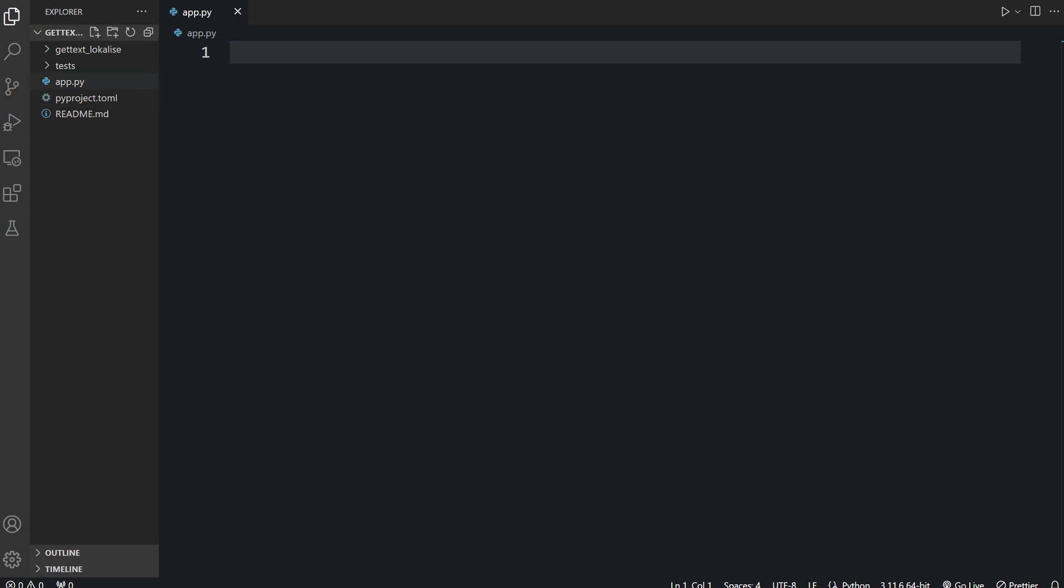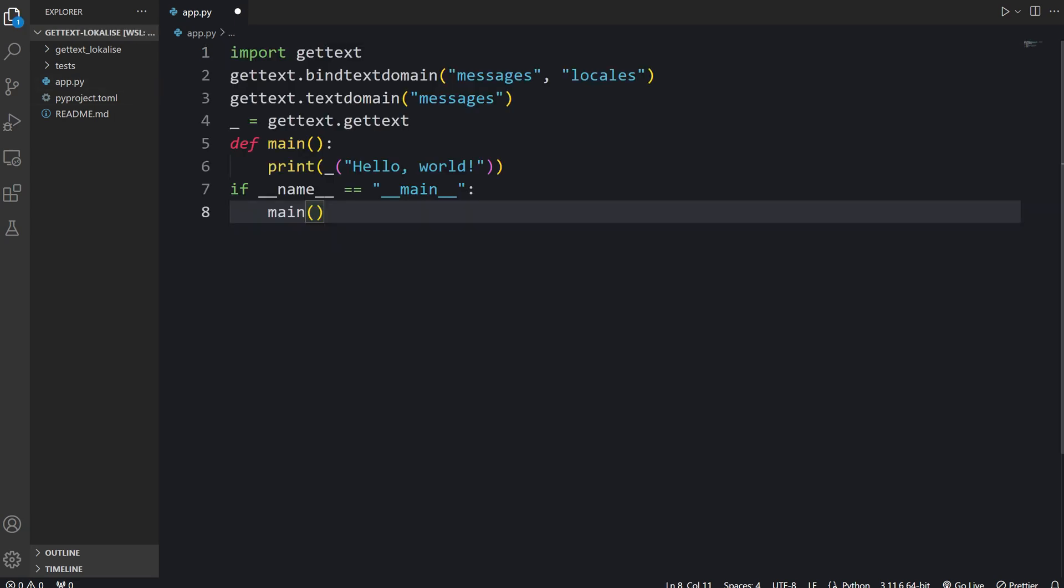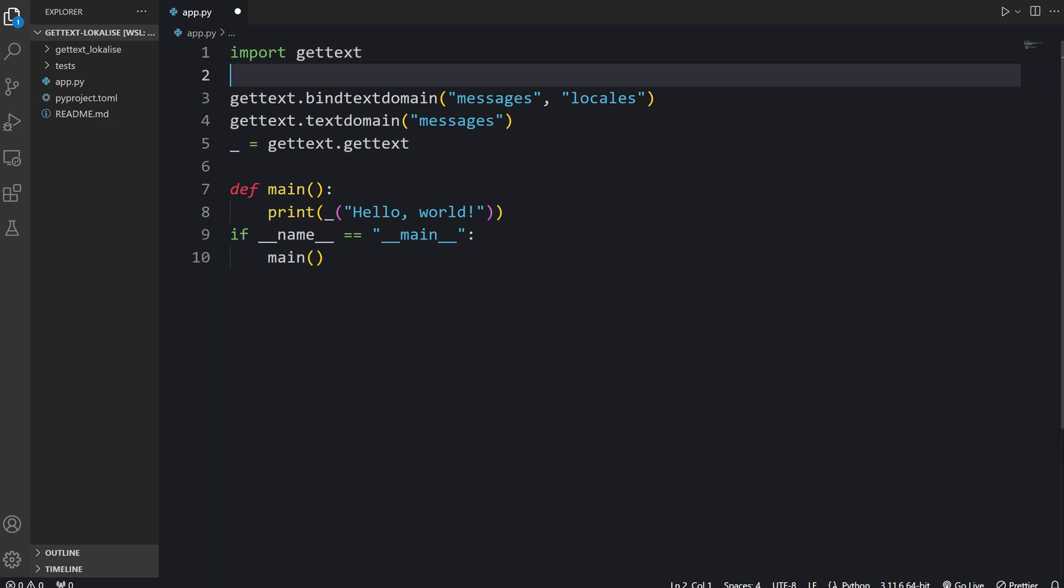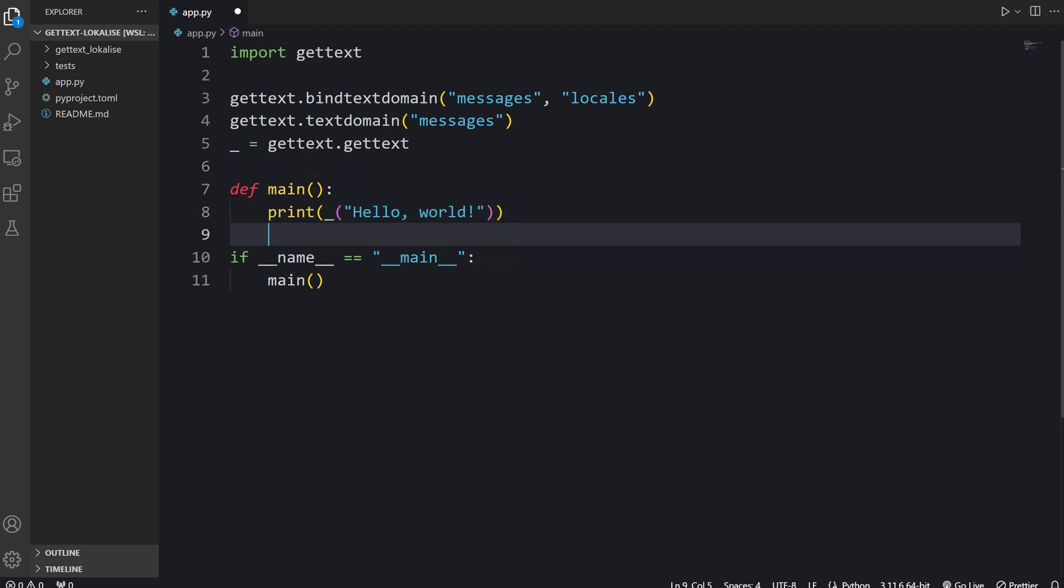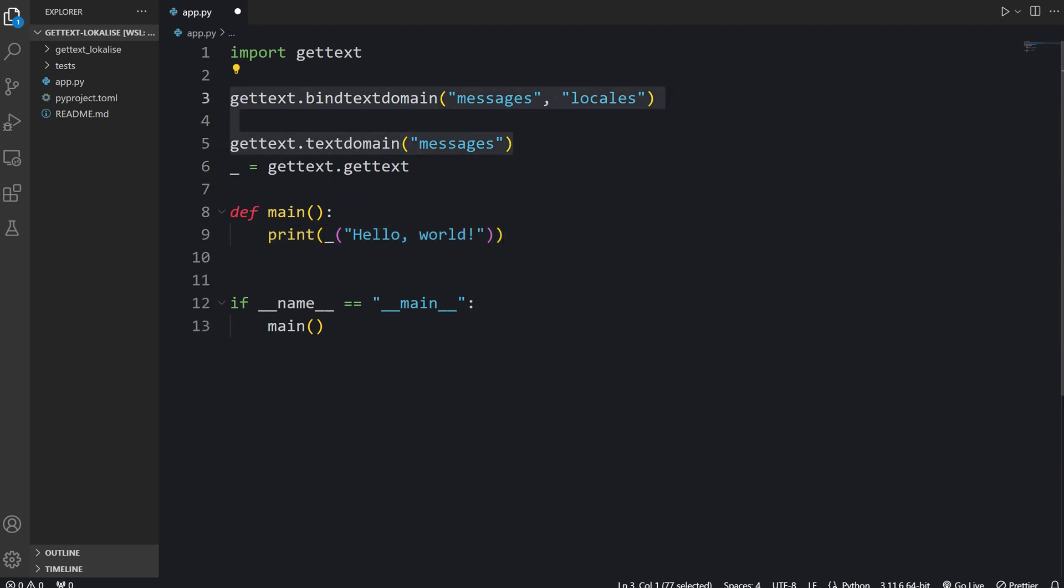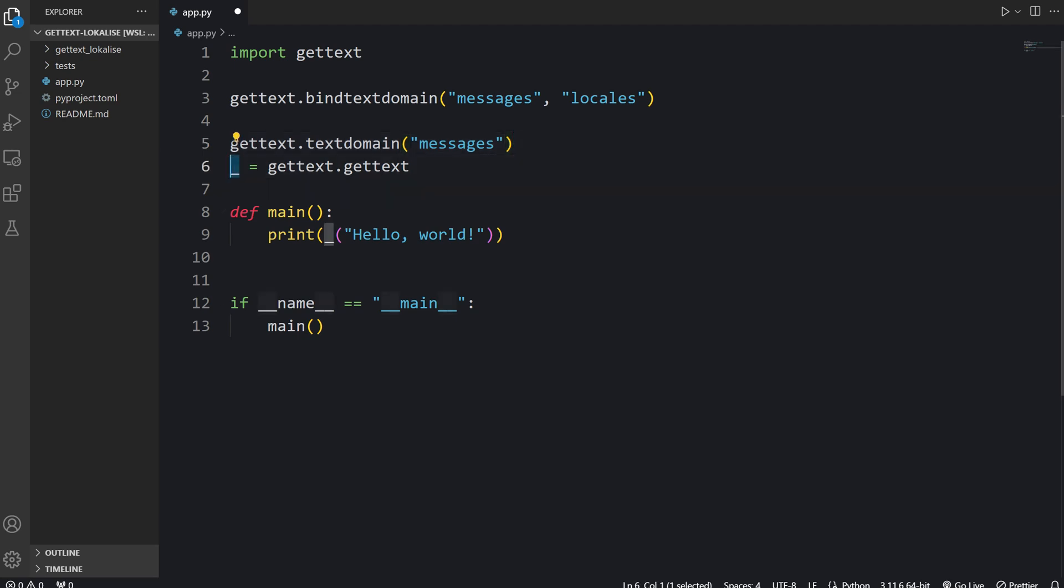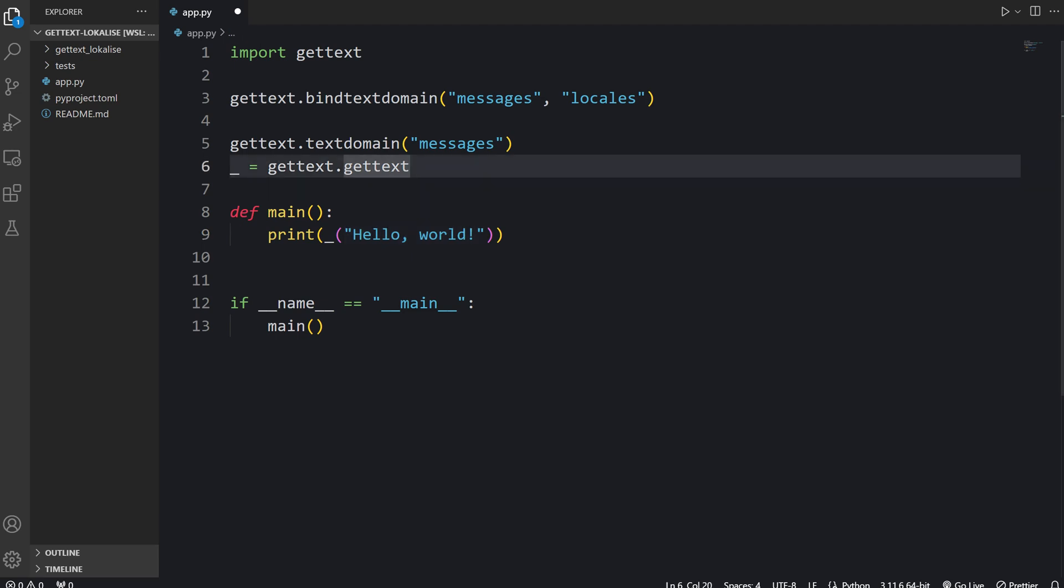I'm going to create this Python file and provide the following code. Here we import the GetText module that should be available in Python by default. Next we are saying that our translations will be stored inside the Locales directory and our current domain will be called messages. The domain acts as a namespace. If your application is really large you can create multiple domains to further separate your translations. Then we create this underscore, so we're going to use it to perform GetText translations. You just provide your text as an argument and it should be translated for us.